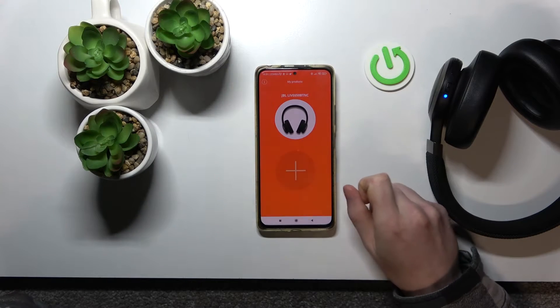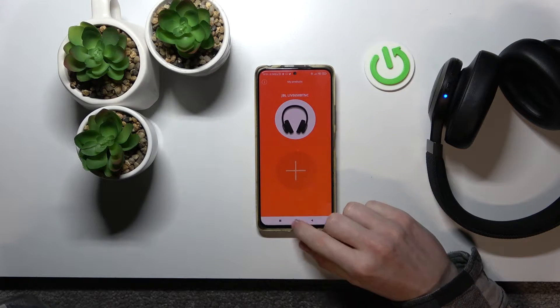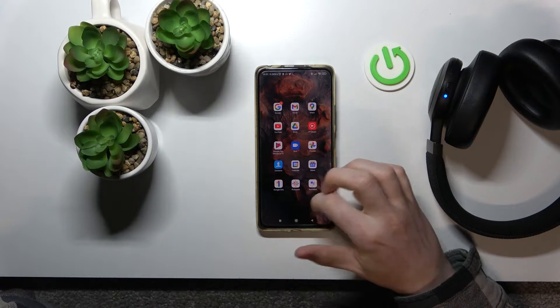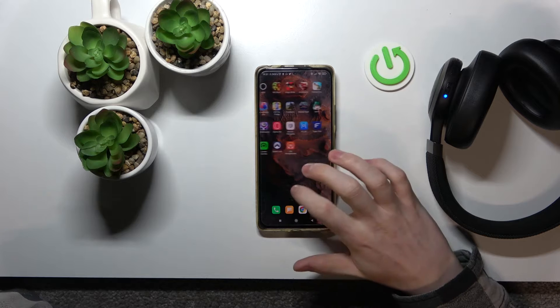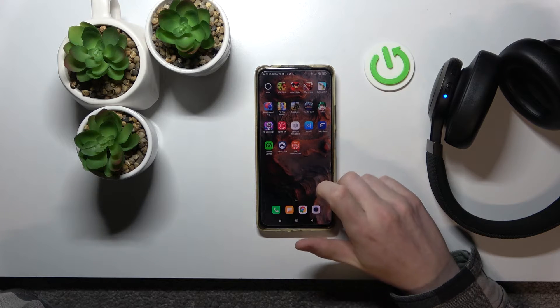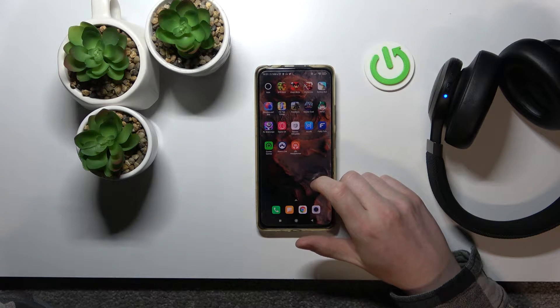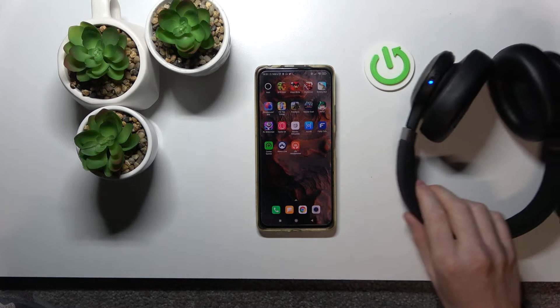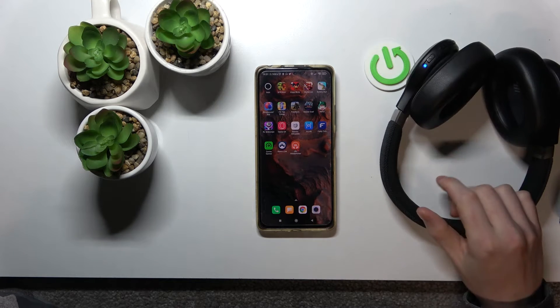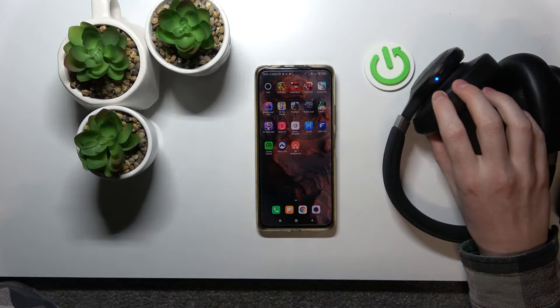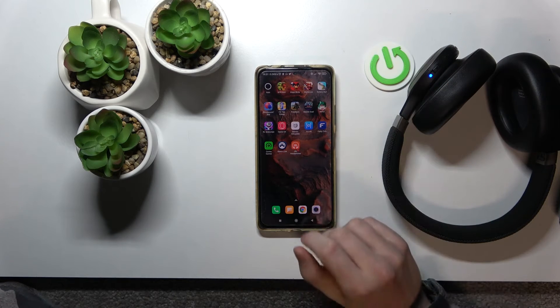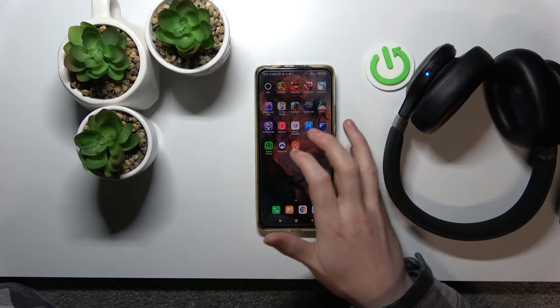Hello! In this video I'm gonna show you how to use basic functions of the JBL app with JBL Live 650BT. So let's get into it.